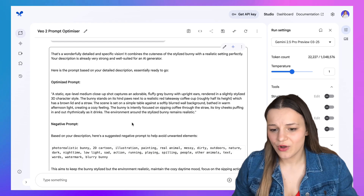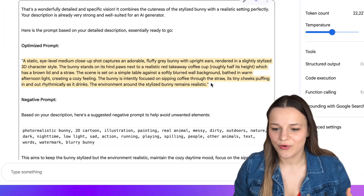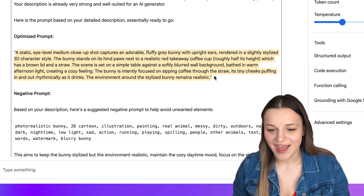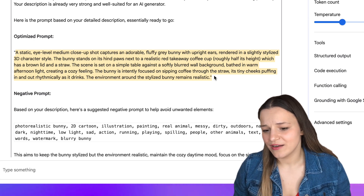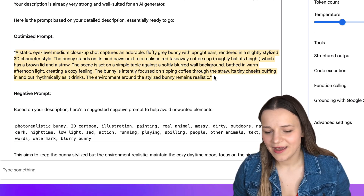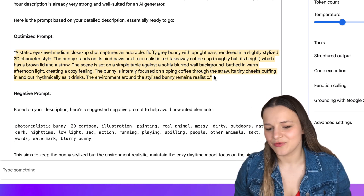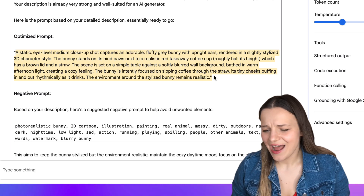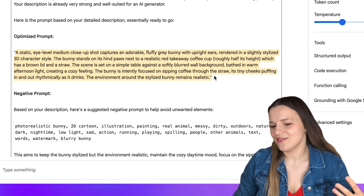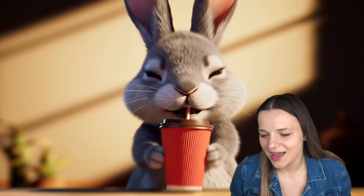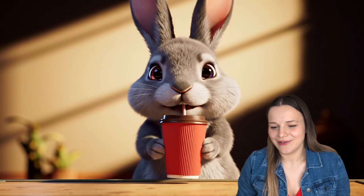Here's the final prompt I got: 'A static eye-level medium close-up shot captures an adorable fluffy gray bunny with upright ears standing on its hind paws next to a white takeaway coffee cup with a brown lid and a straw. The scene is set on a simple table against a softly blurred wall background, bathed in warm afternoon light creating a cozy feeling. The bunny, rendered in a cute slightly stylized 3D character style, is intently focused on sipping coffee through the straw, cheeks puffing in and out rhythmically. The bunny is roughly twice the height of the coffee cup.' I didn't write this — I just answered a few questions in about 30 seconds. And running it, the outcome is absolutely amazing compared to the original.